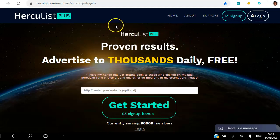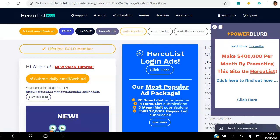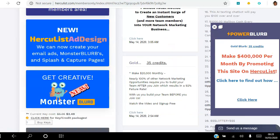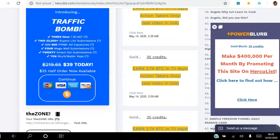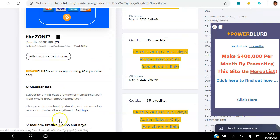What you want to do is log into the back office of your Hercules platform — that's the dashboard. Scroll down on the left-hand side and keep scrolling down until you get to Settings, then Member Info.